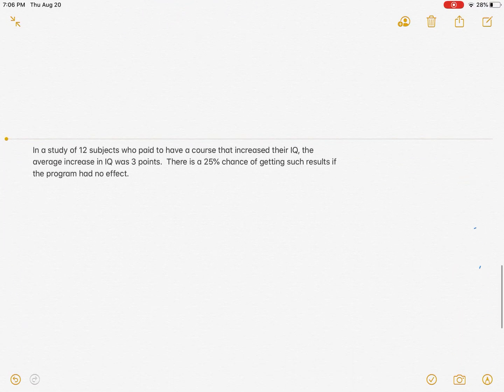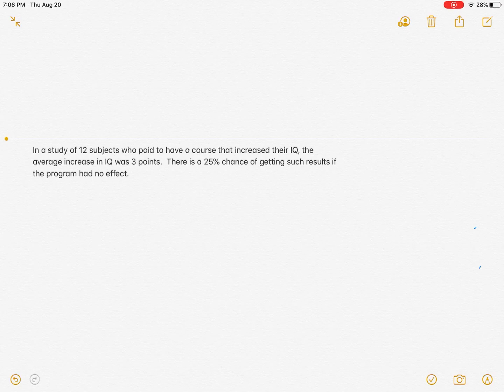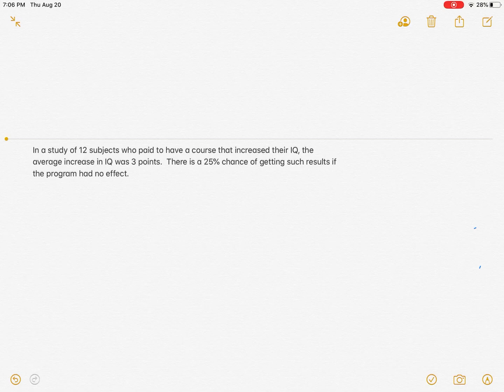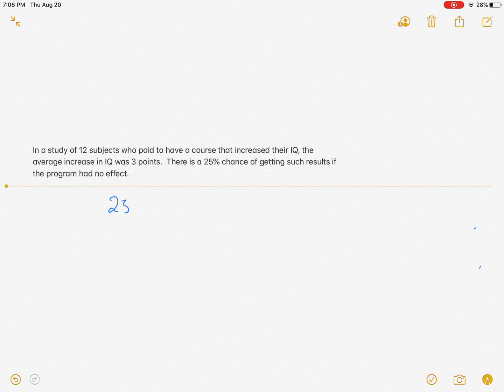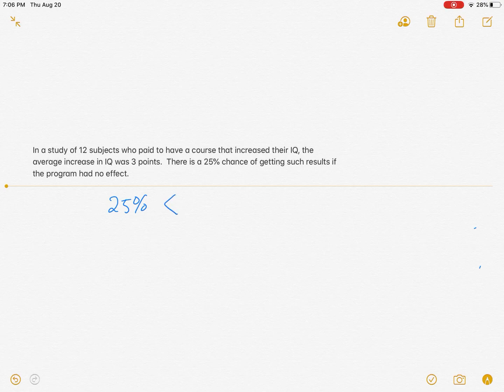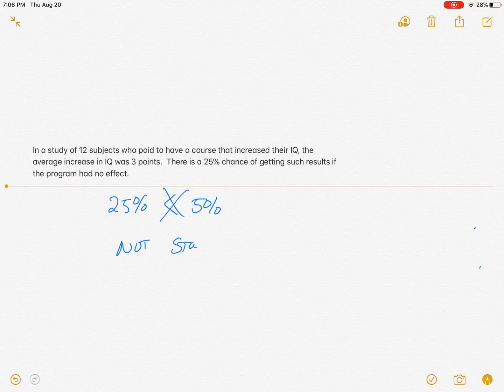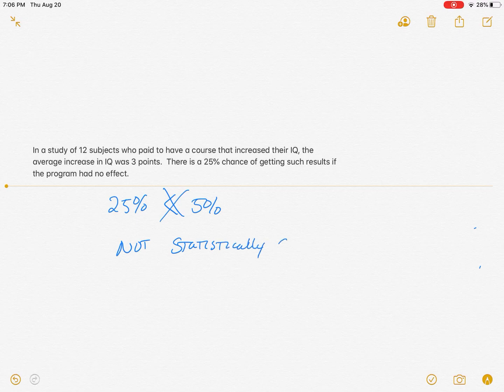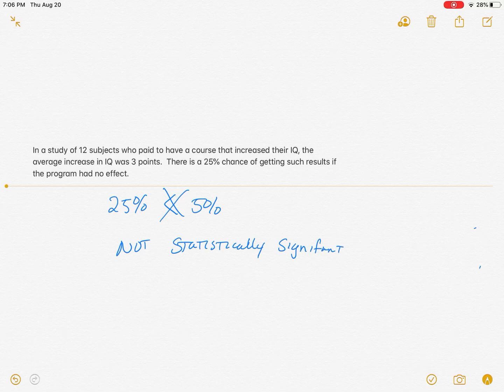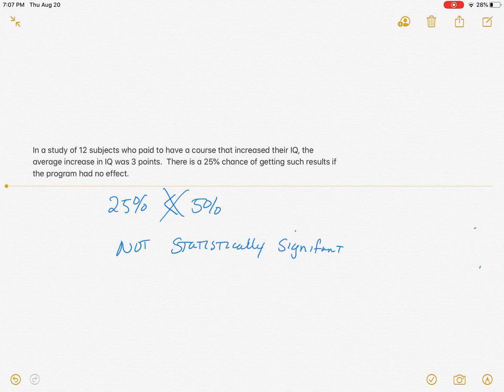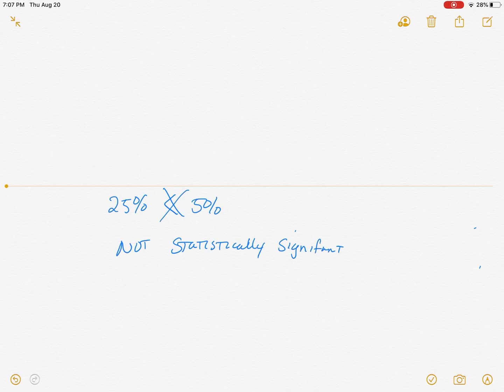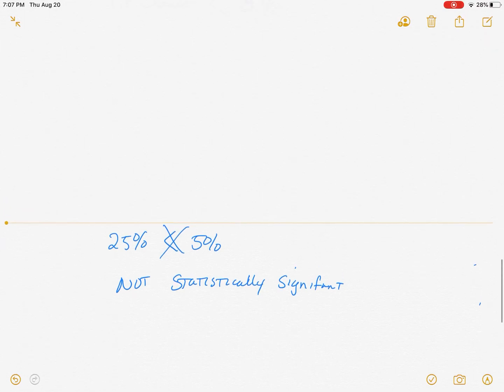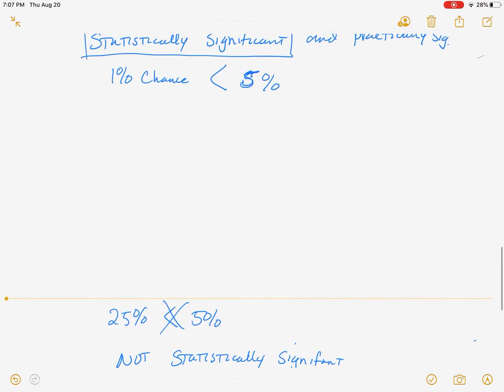Here we had a study of 12 subjects who paid to have a course that increased their IQ. The average IQ increase for those 12 subjects was 3 IQ points. If these people did not participate in the course but just took the IQ test again, there would be a 25% chance of having their IQ raised by 3 points. Because 25% is not less than 5%, this is not statistically significant. There's a high probability, a 25% chance, that just showing up and taking the IQ test again would have raised their IQ 3 points. So they kind of wasted their money. It was not a statistically significant event to have an average of a 3 IQ point raise.